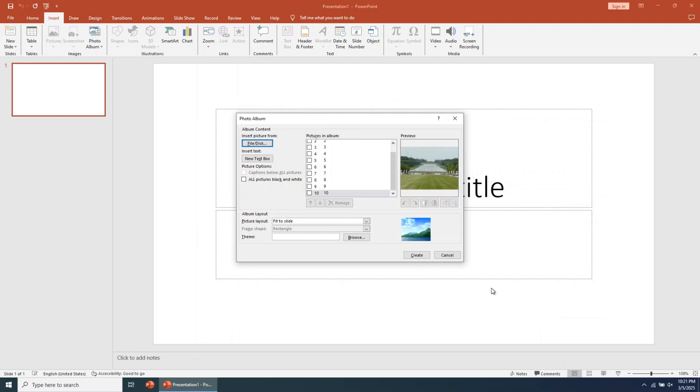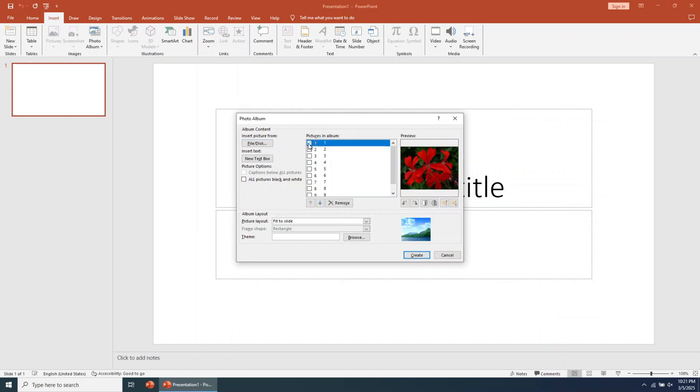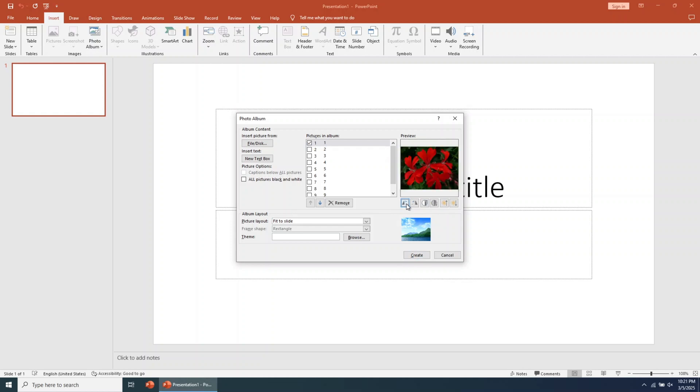On the right side, you can see a preview of the images inserted into the PowerPoint slideshow. You can check one image and see the available editing options. You can rotate the images if you wish.